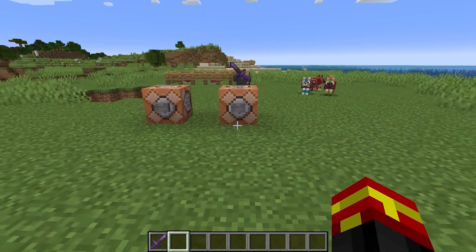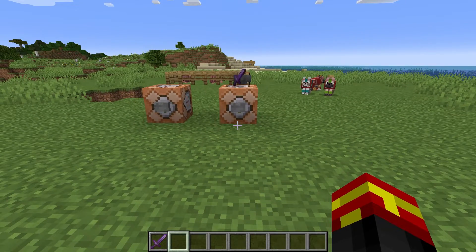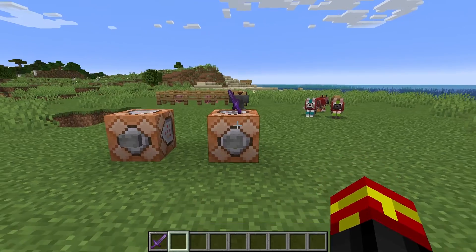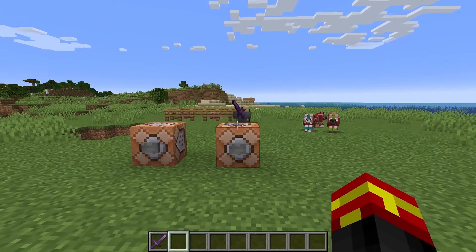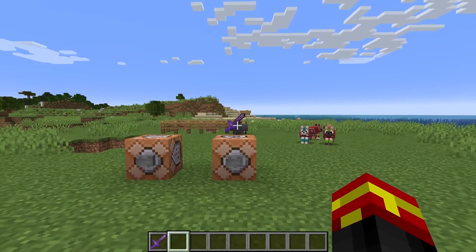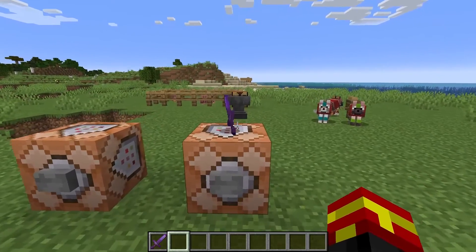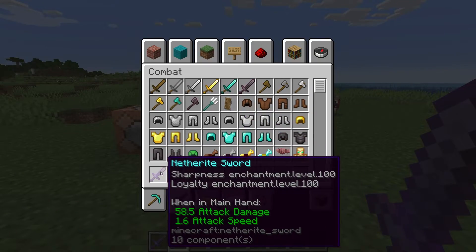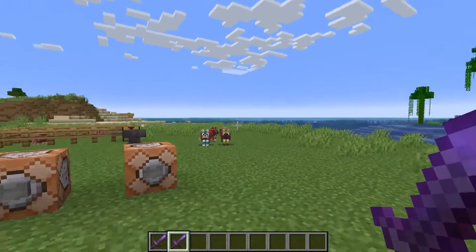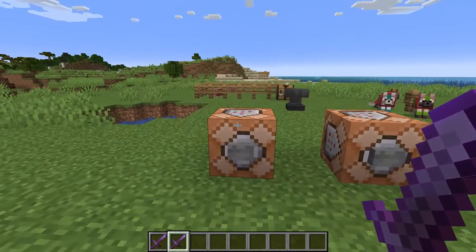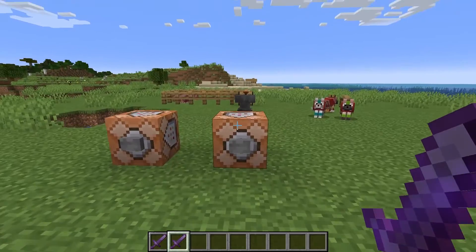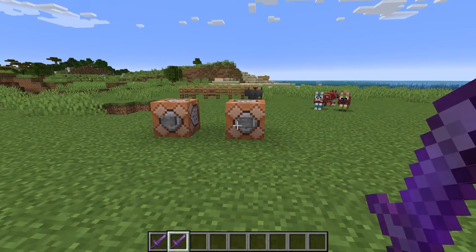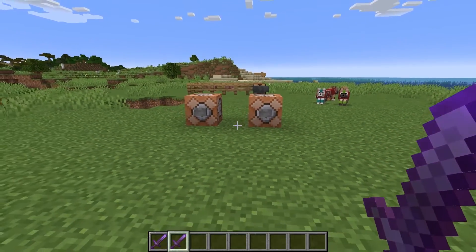And this second command is very similar. This one summons an item entity. So as you can see, there is a floating item here. So this item entity is summoned or spawned into the world here. And if we pick this up, it's going to be the exact same as the first command we just did. So one is a direct give command, the other one actually generates the item entity in the first place.